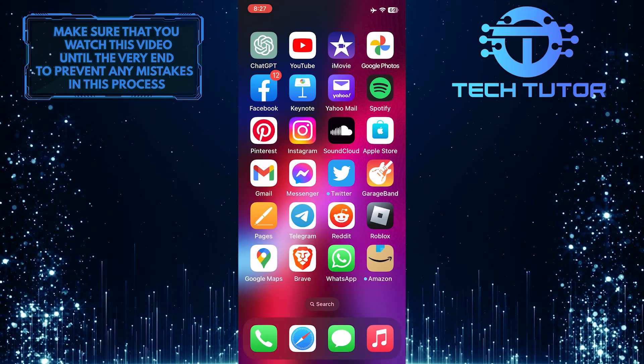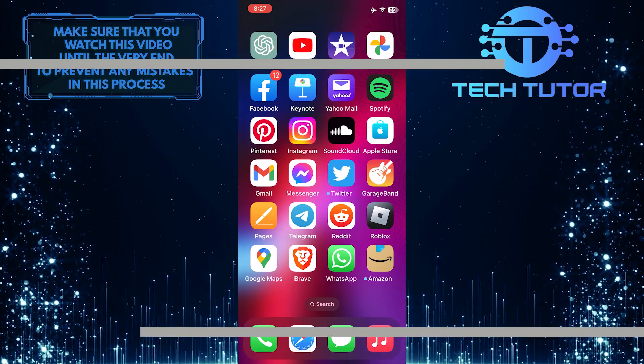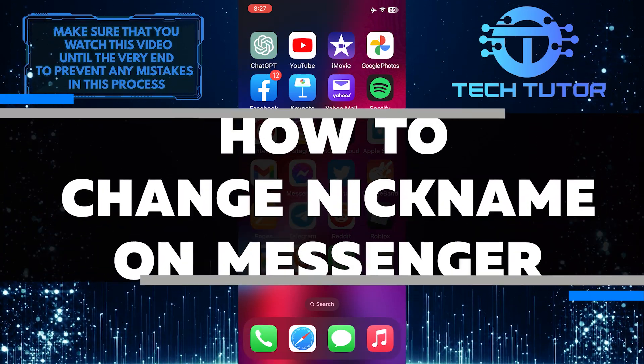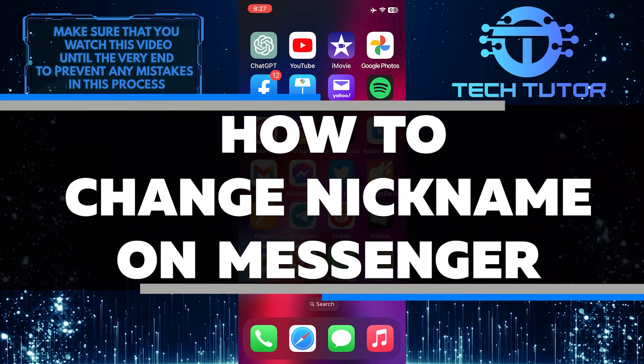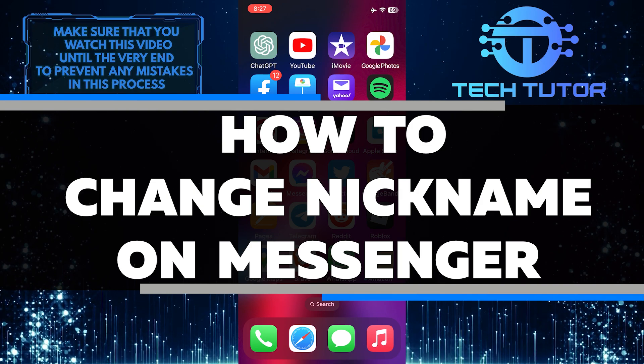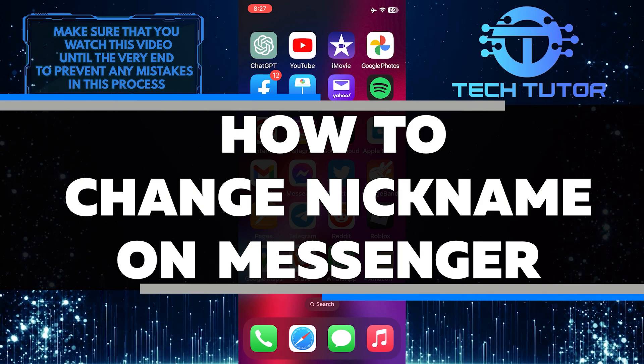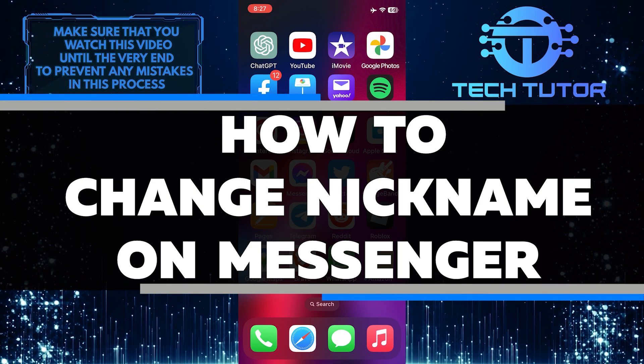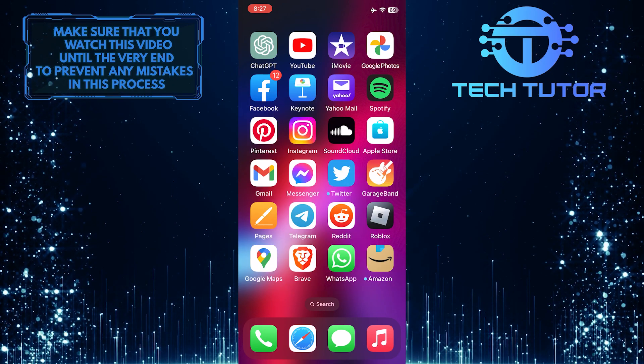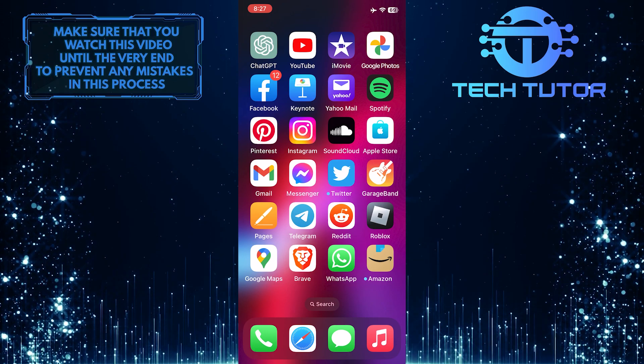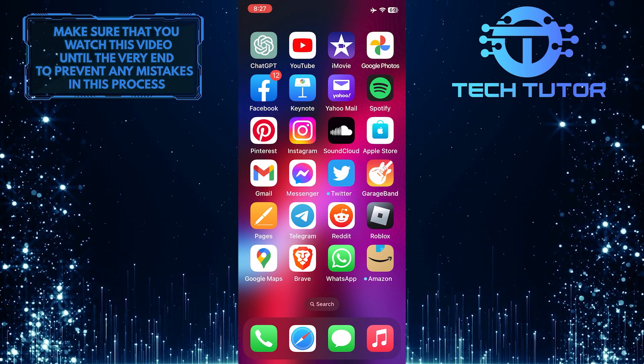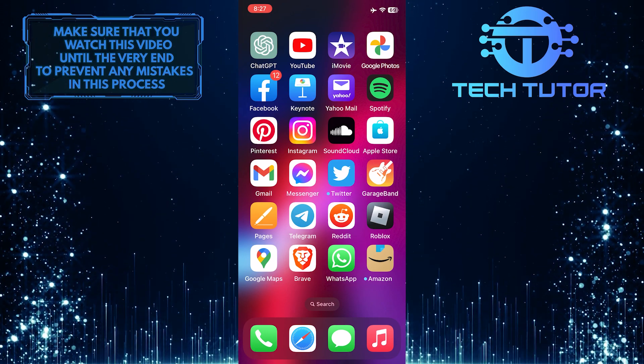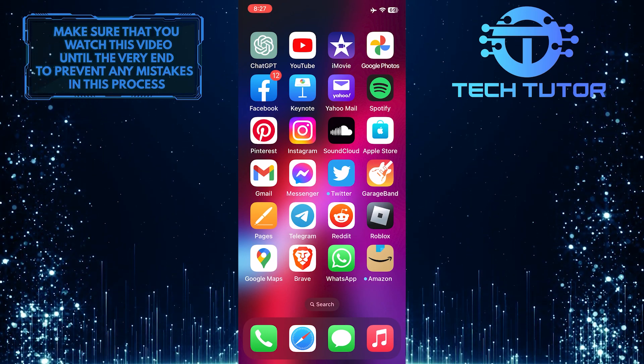Do you want to change your nickname on Messenger? In this video, I will walk you through the steps of changing your nickname on Messenger quickly and easily. Make sure to watch this video until the very end to understand the tutorial properly.